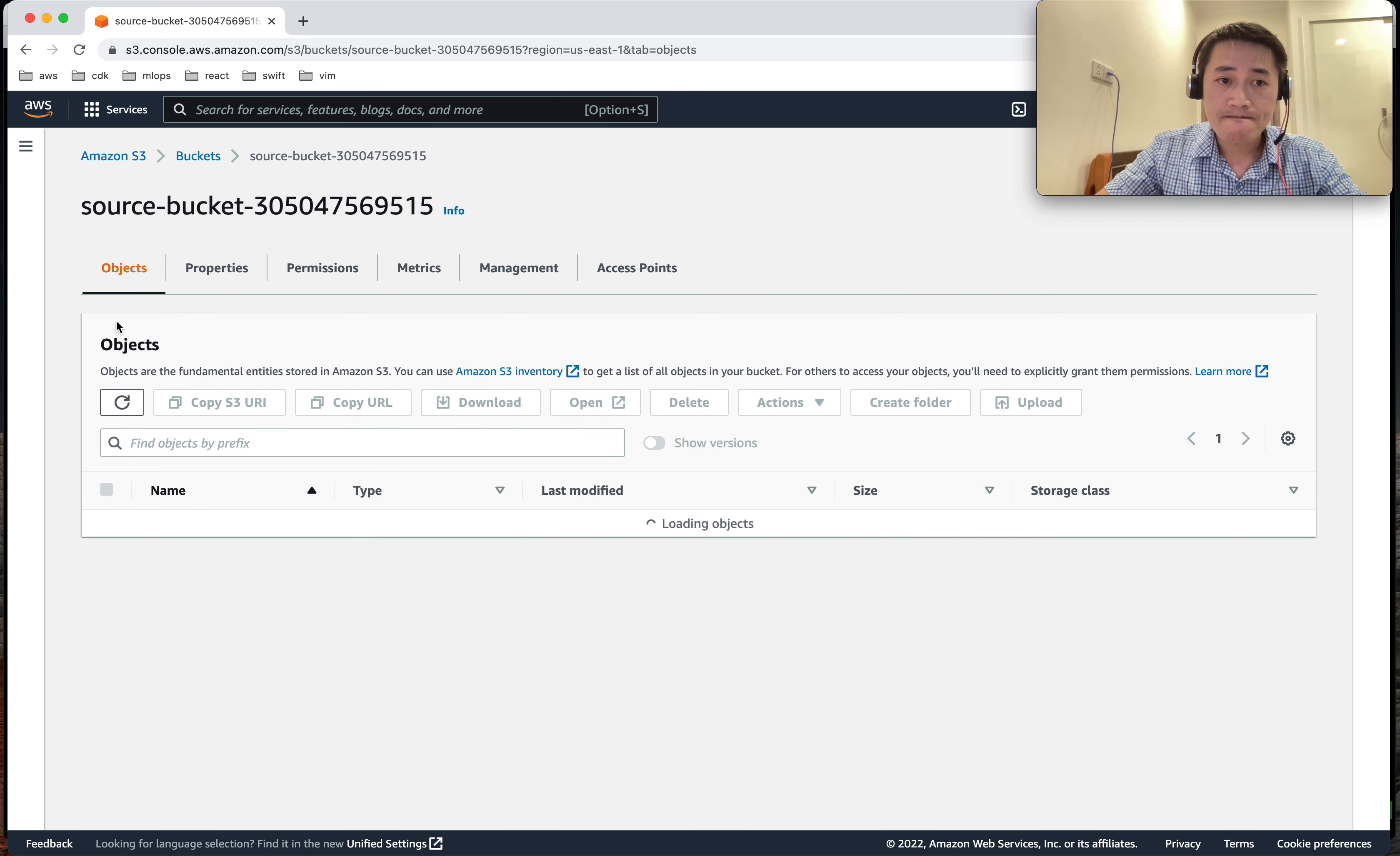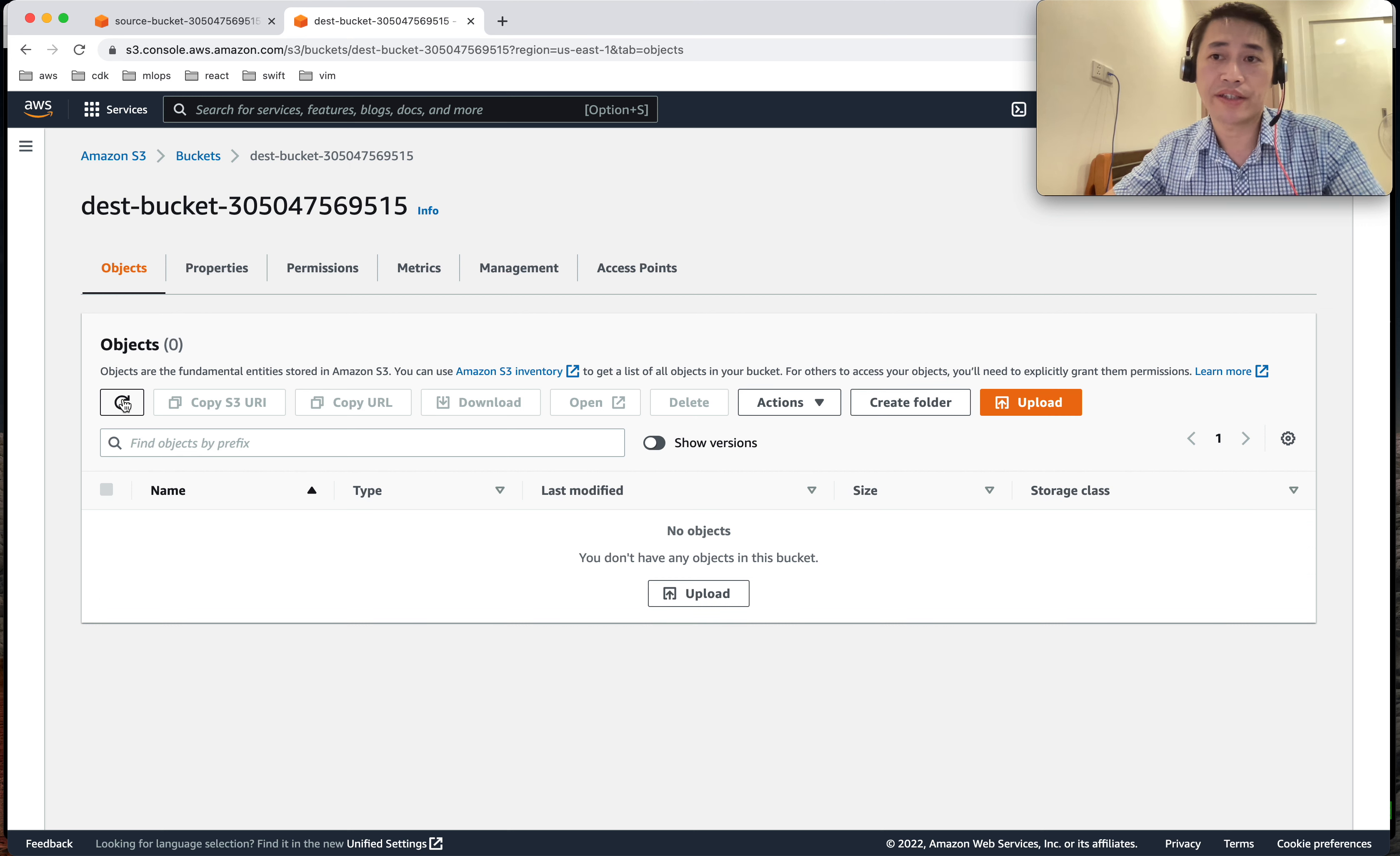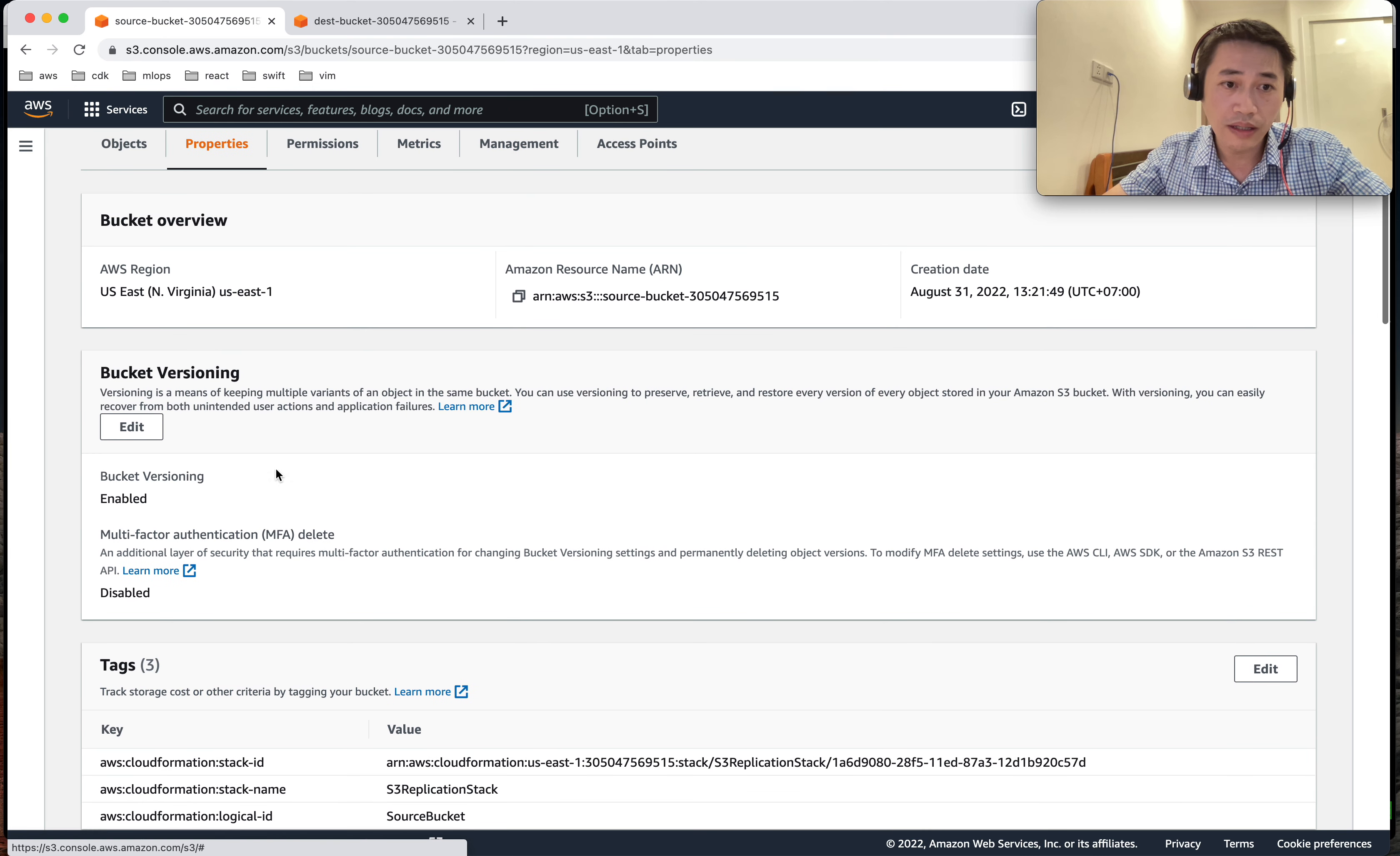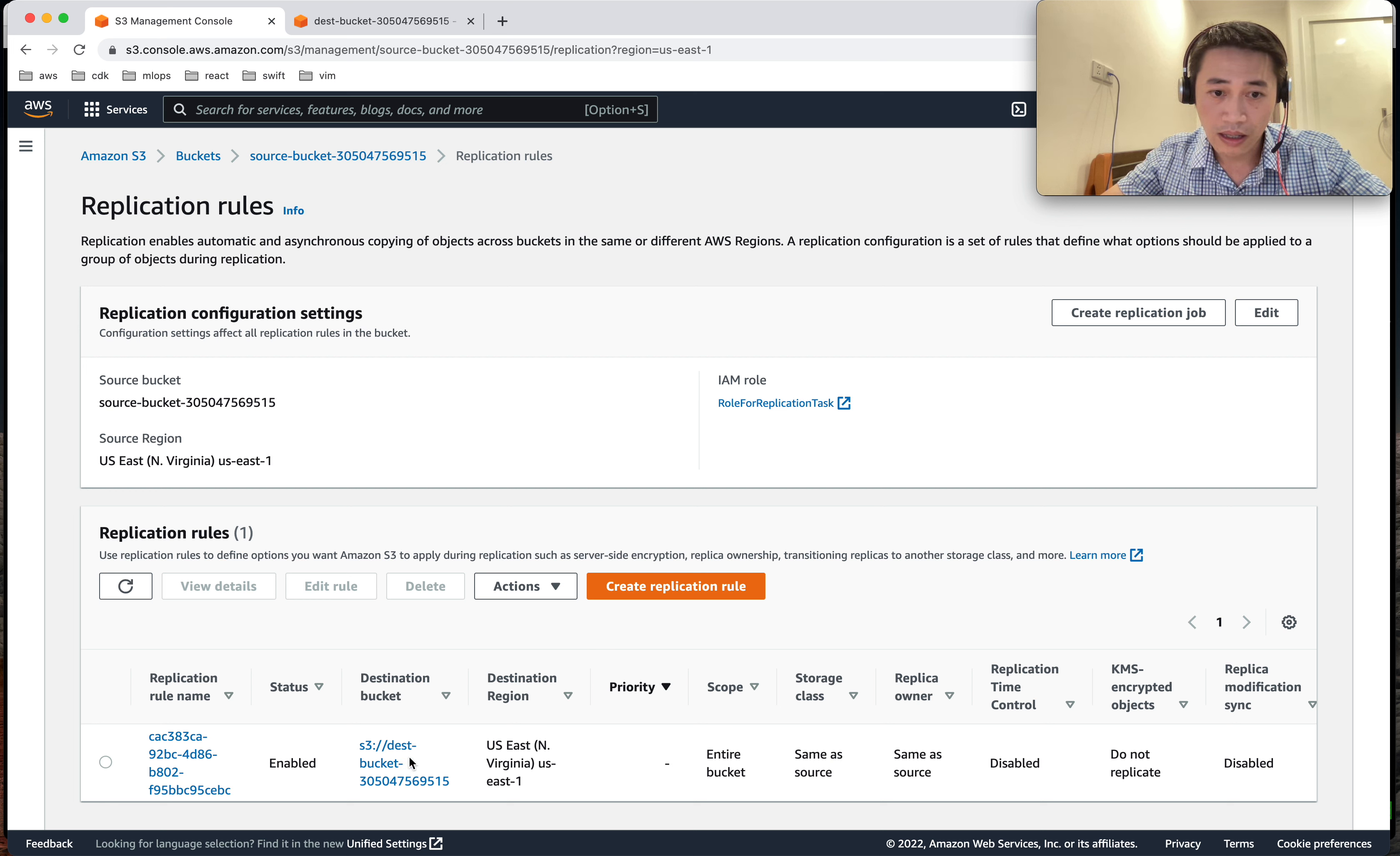Now I'm going to the destination bucket here. We have to wait - maybe it will take from a few seconds up to 15 minutes to finish the replicating. So during that time, we can review our configuration here. So we enable the version. We have replication rule with a role, and this needs permission to move data, copy data from source to destination. And this is a destination bucket.